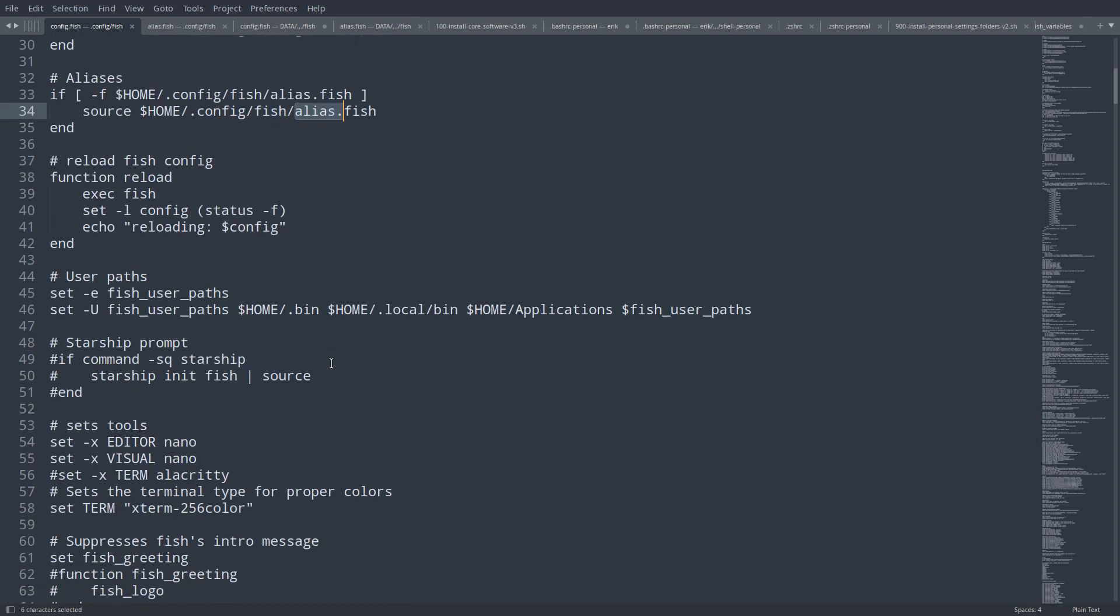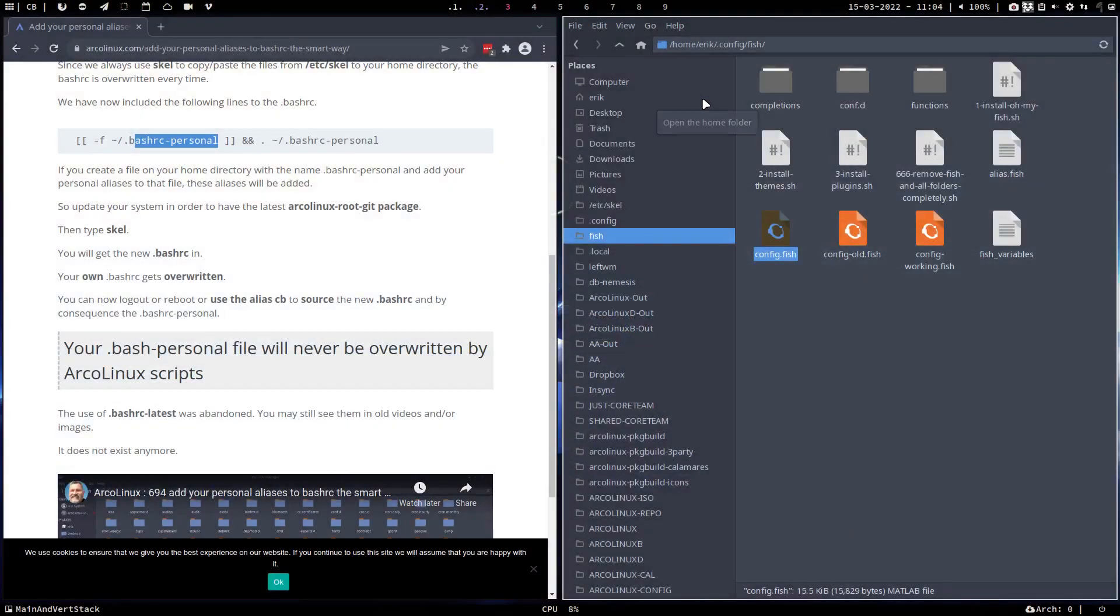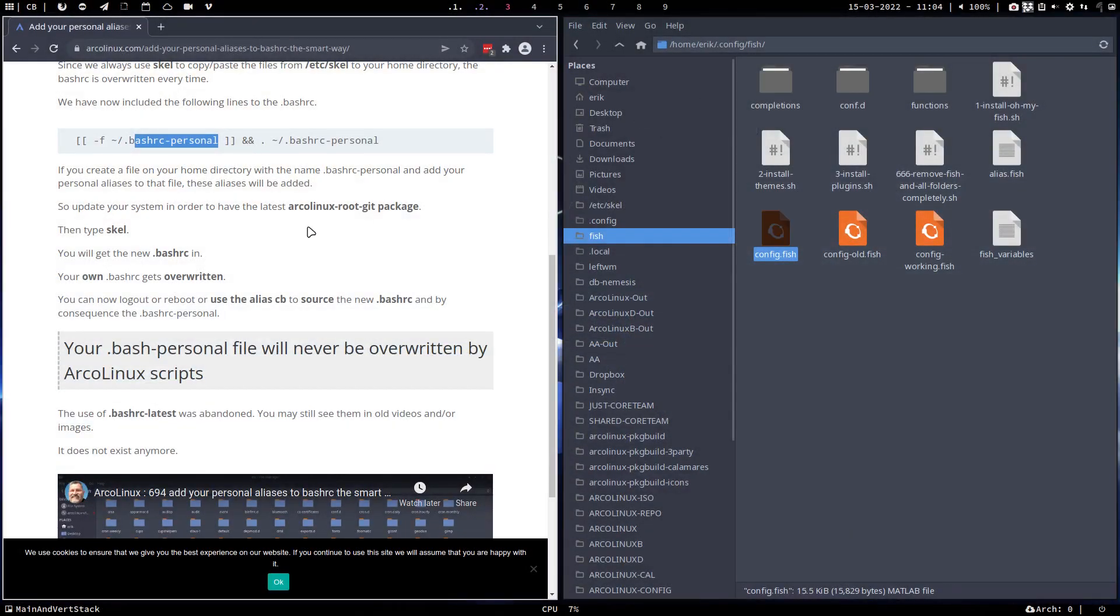So this is our configuration, and it goes to - if, if again, if the file exists, then it will load it. Super simple, super nice, super interesting.